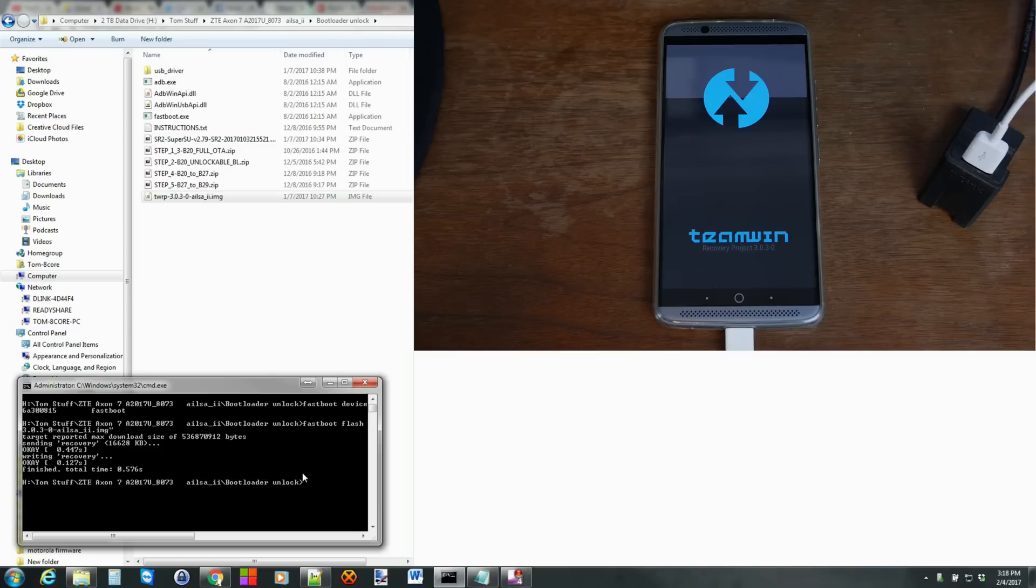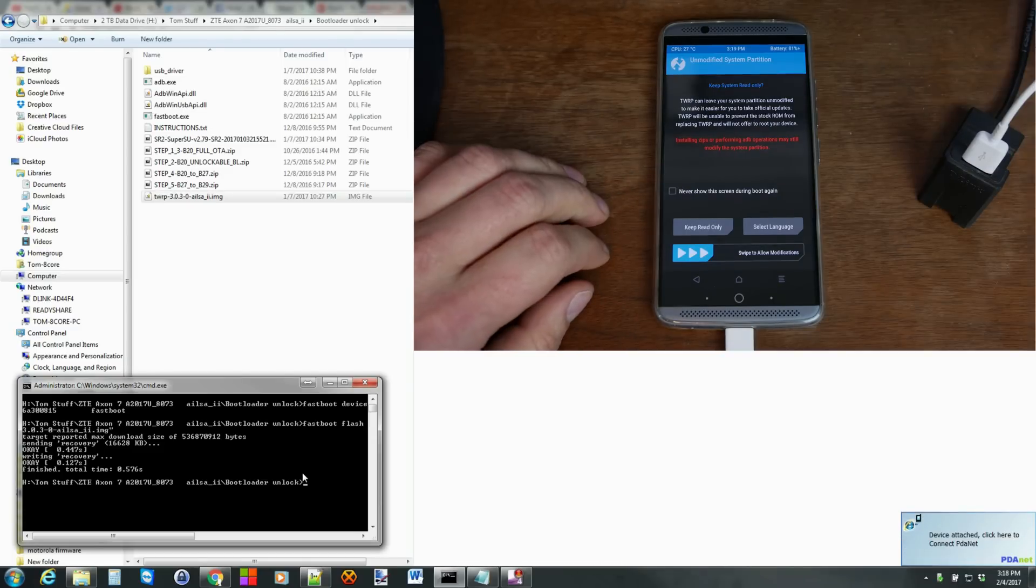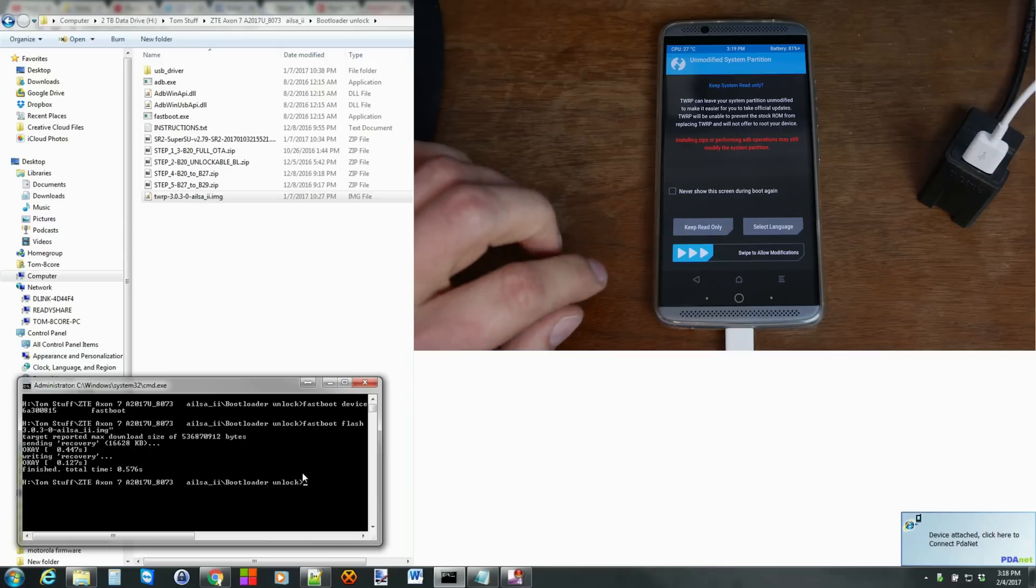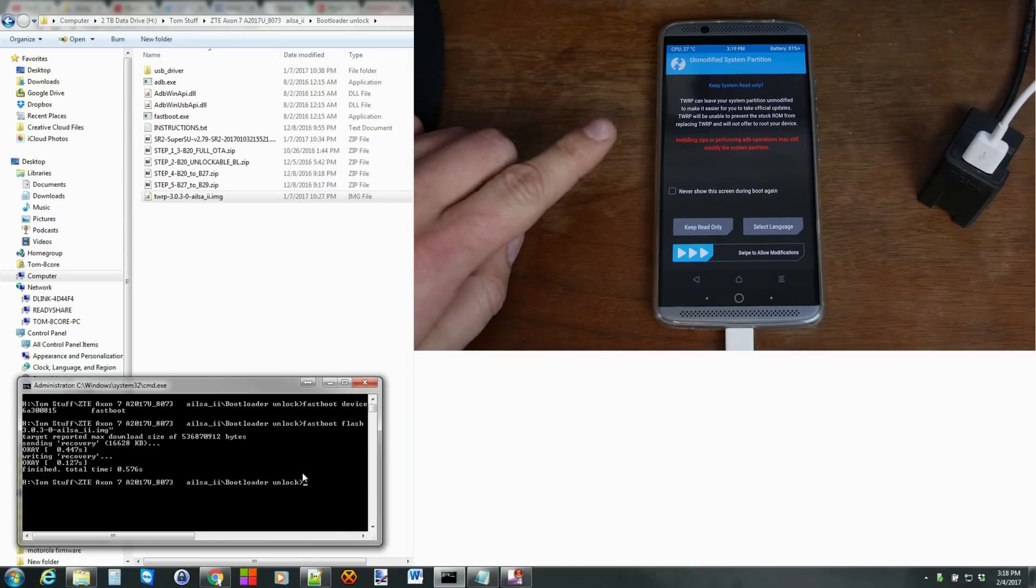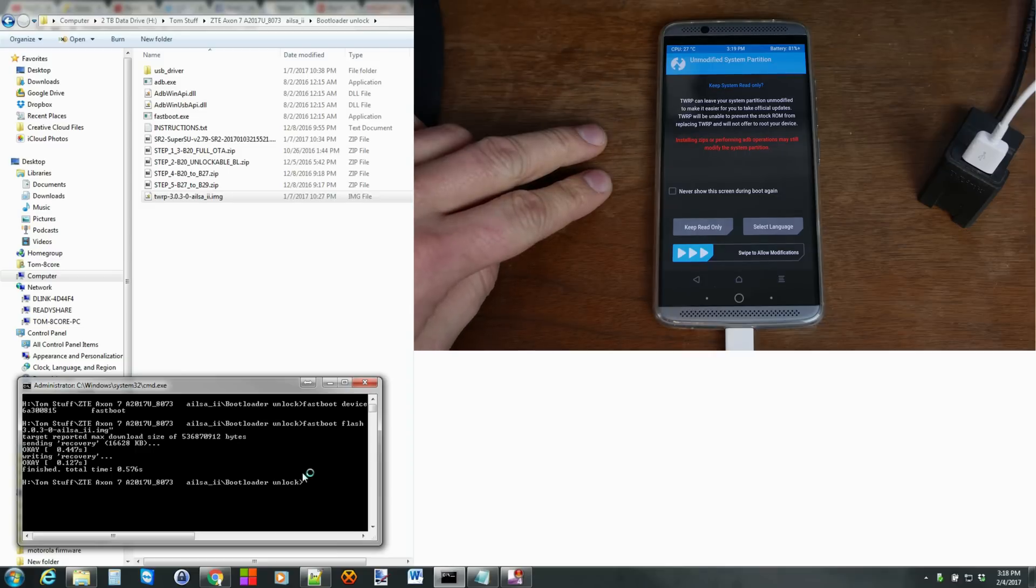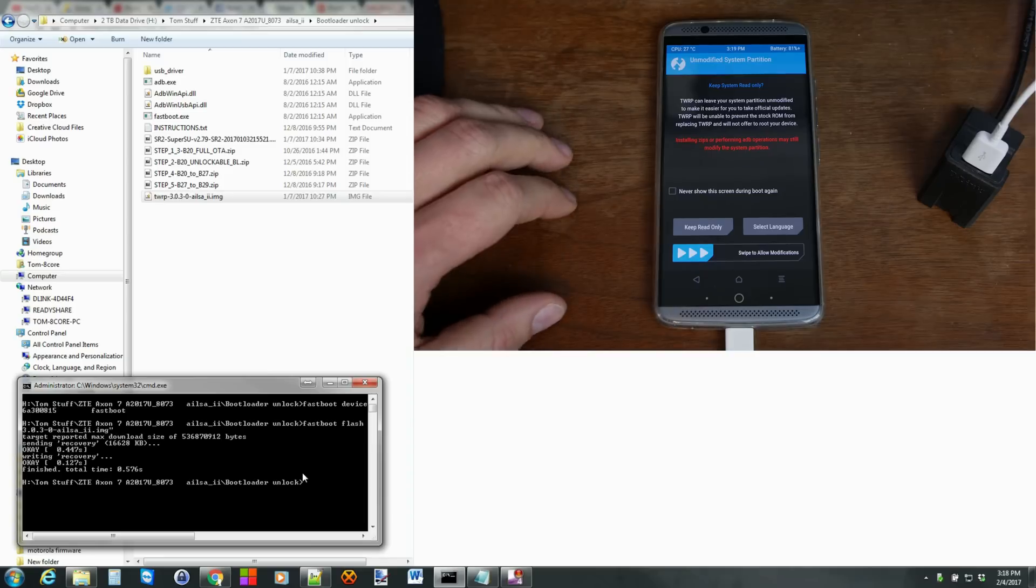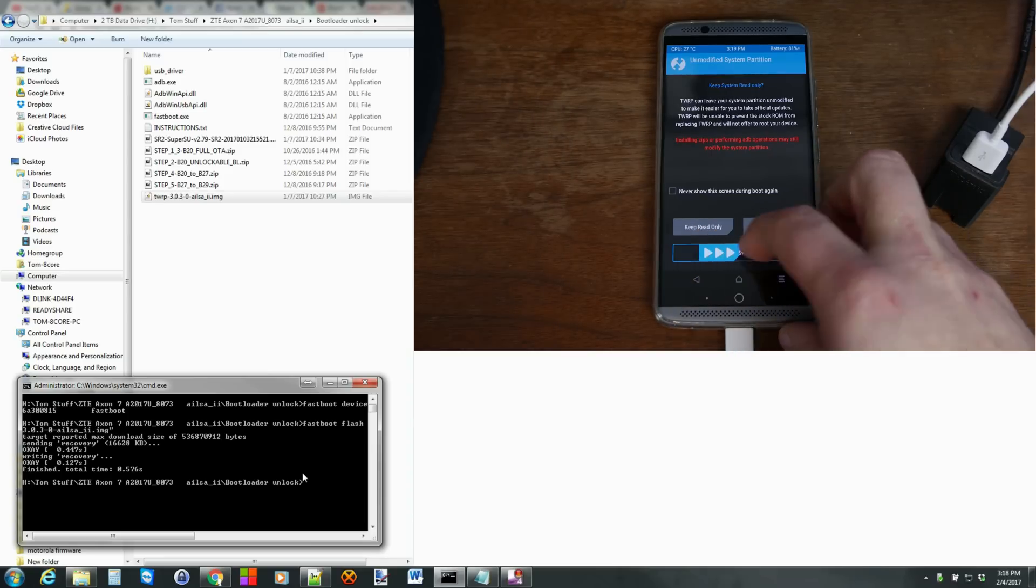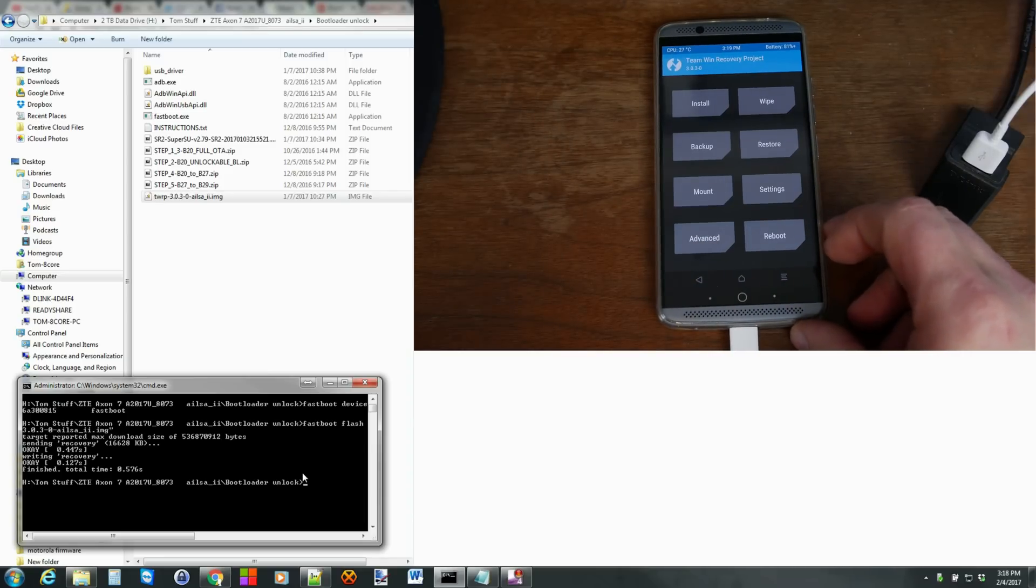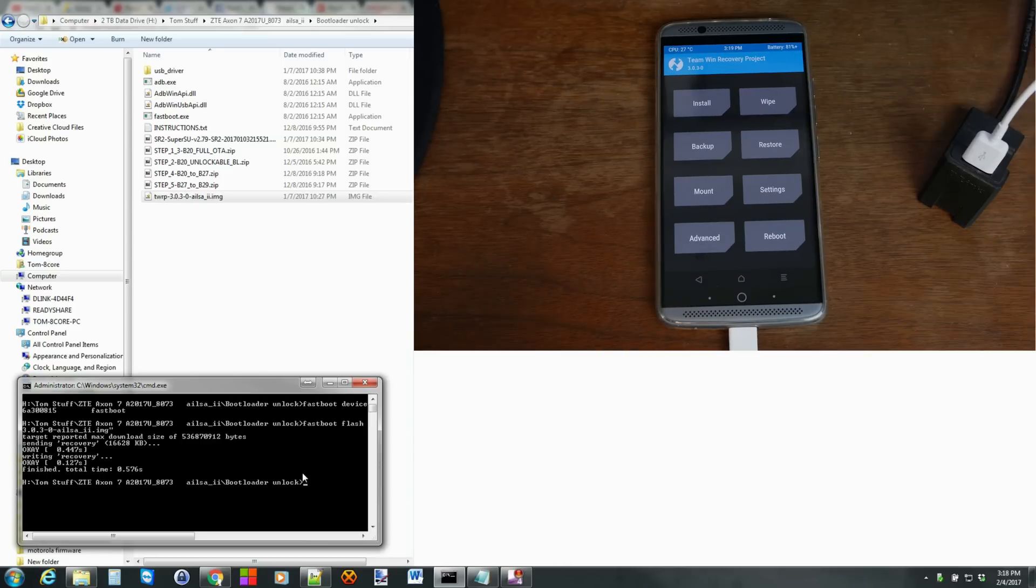And basically right here it asks if you want to allow modifications. So just be aware that once you swipe this you have to either flash super su or the DM verify or else it won't boot up. So just be aware that's what you're going to do with the device. It's kind of confusing but make sure you know that. So I'm going to go ahead and swipe across. And then what I'm going to do. This should have connected to my device on my computer. Let's see if it did.